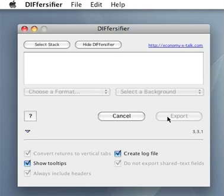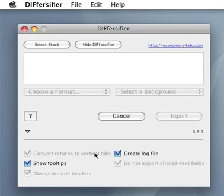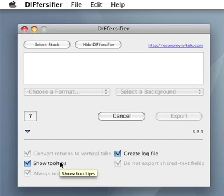Let's have a look at the additional options. If we convert returns to vertical tabs, FileMaker and some other databases will use these vertical tabs to determine the start of new paragraphs in your fields. Tooltips show a brief explanation of each control in the Diversifier window.